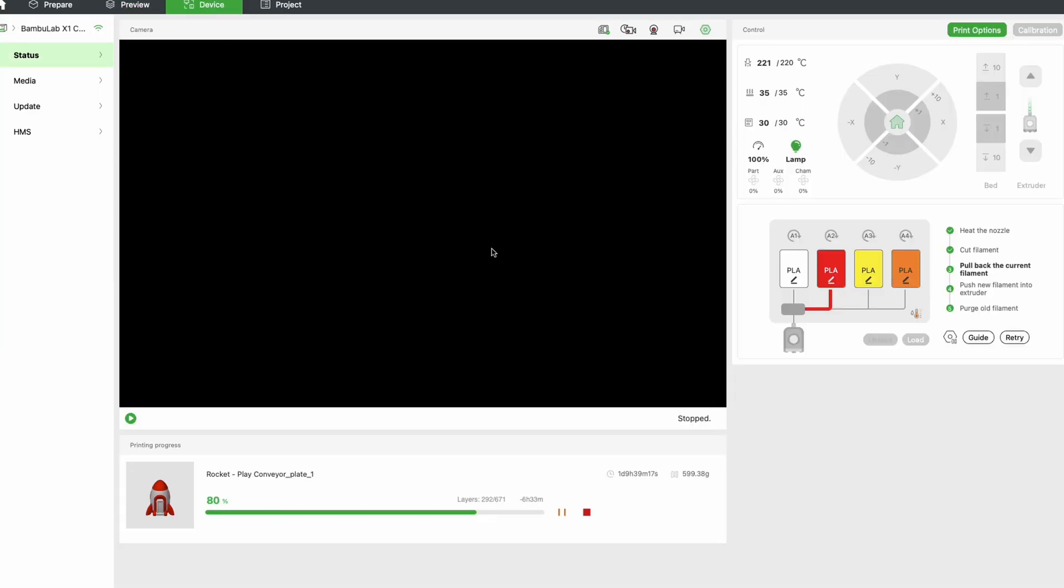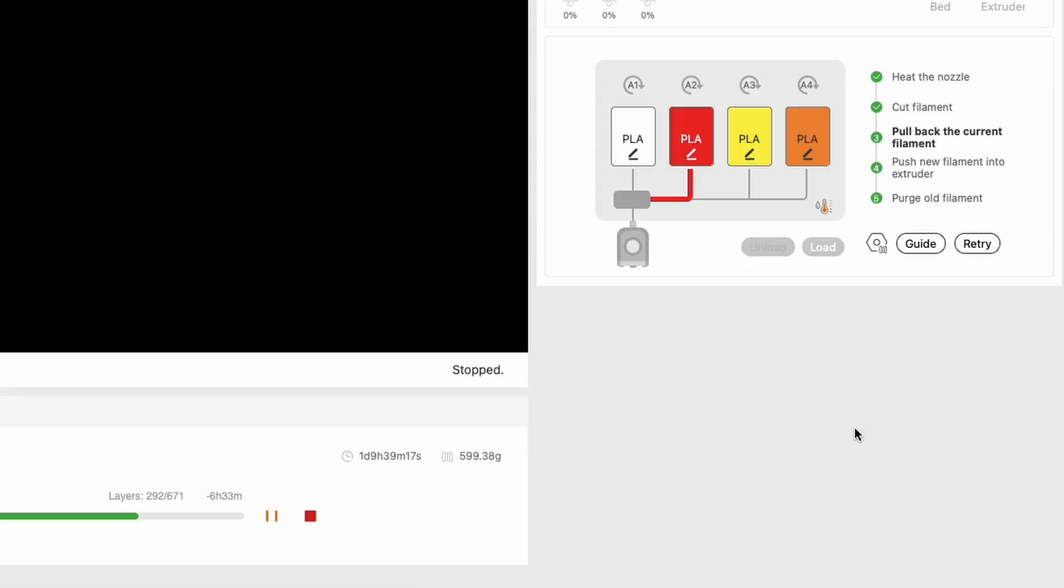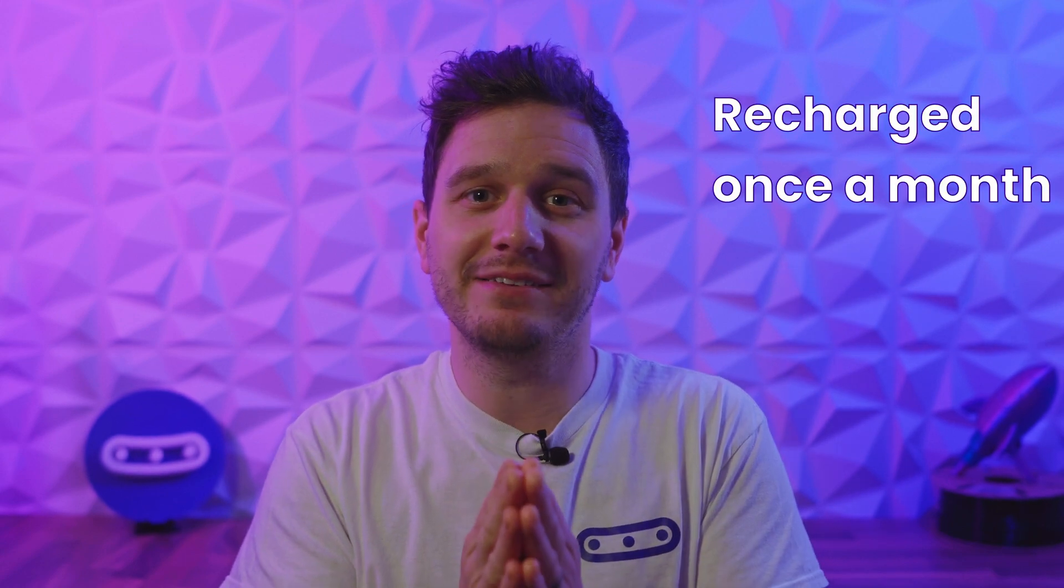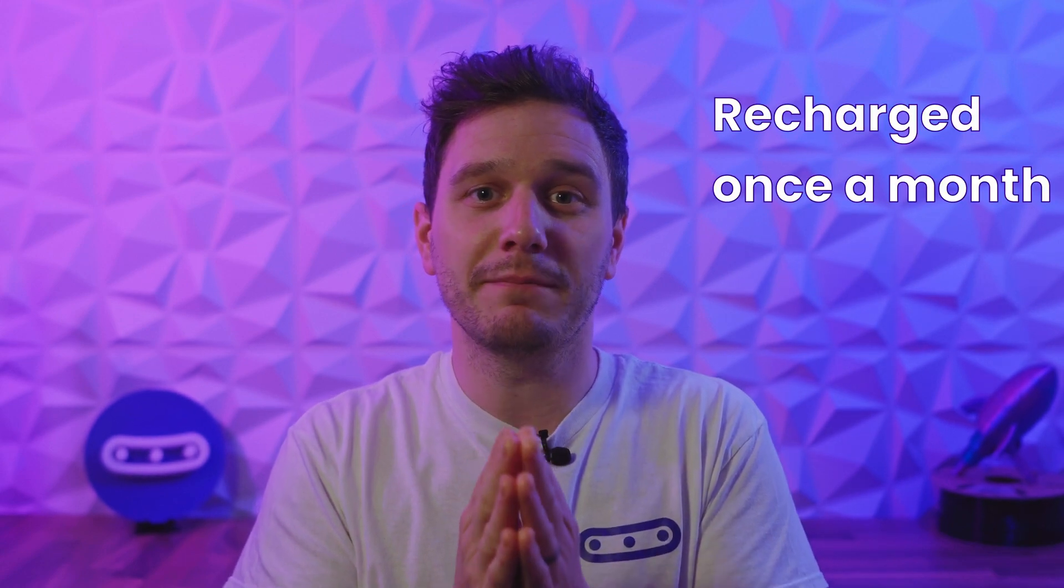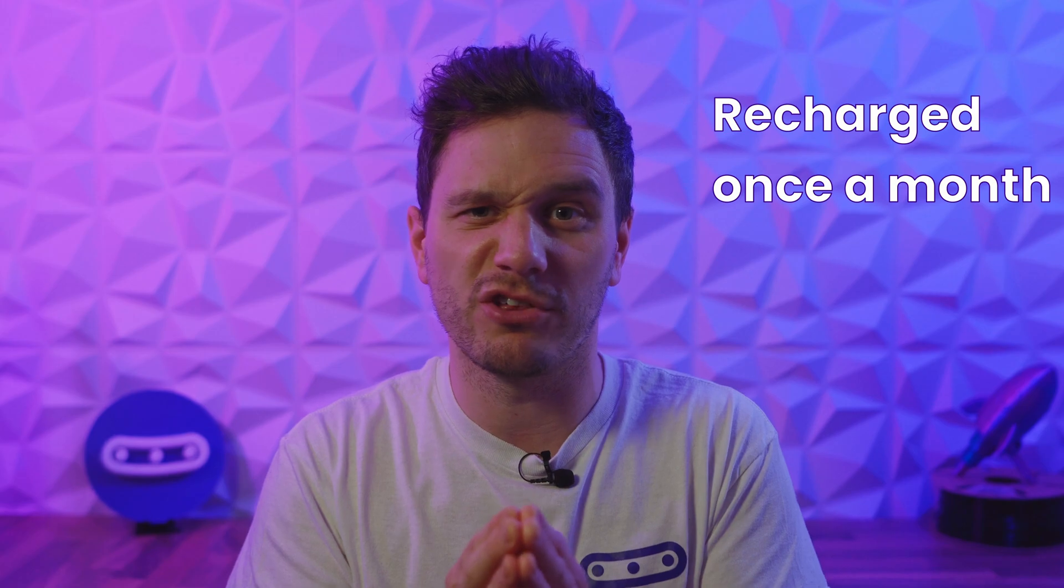Flicking into the device page gives us some pretty cool features from the AMS. Firstly this little thermometer symbol here is your humidity gauge. The AMS has a built-in hygrometer, and if your symbol is orange or red you probably need to be drying out or replacing the desiccant beads inside. I'd say that the desiccant beads alone have been plenty for us to keep our filaments dry for a good stretch of time.